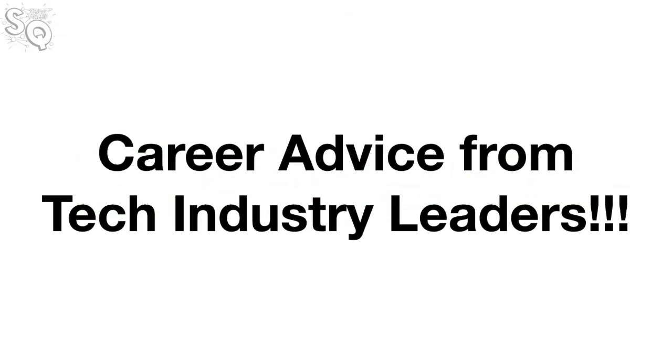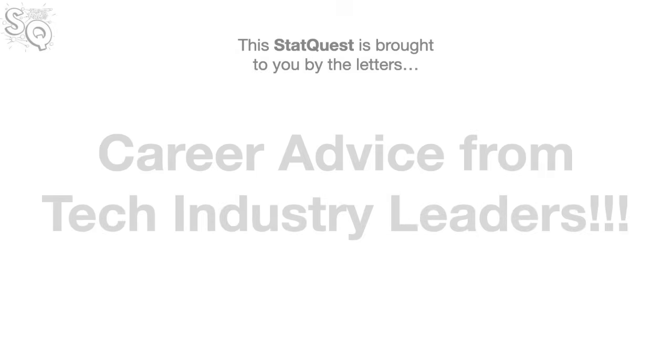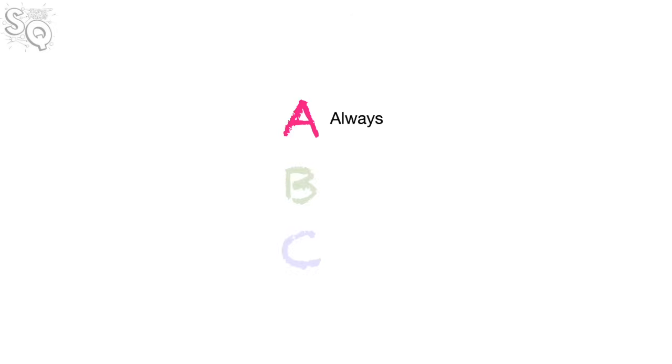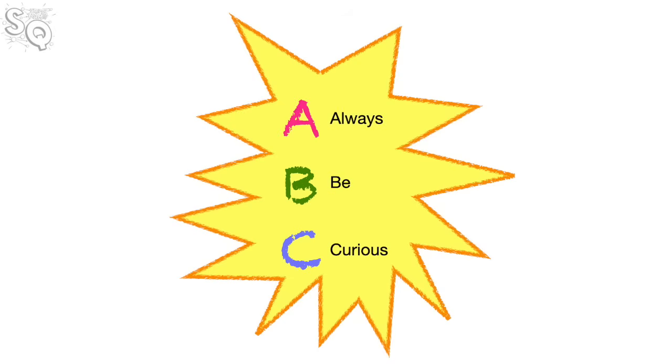Today we're going to talk about career advice from tech industry leaders. This StatQuest is brought to you by the letters A, B, and C. A, always. B, be. C, curious. Always be curious.